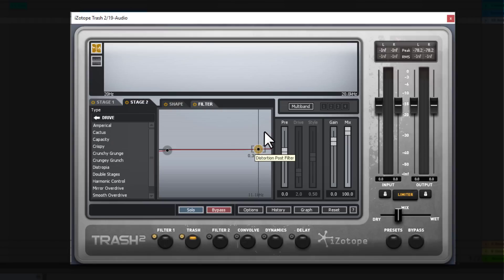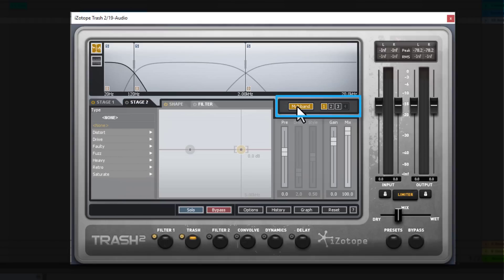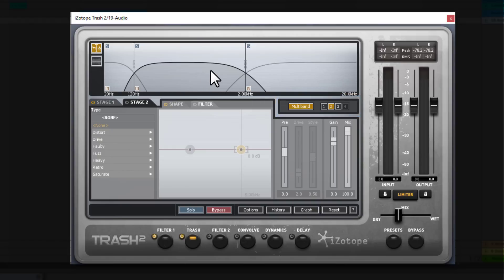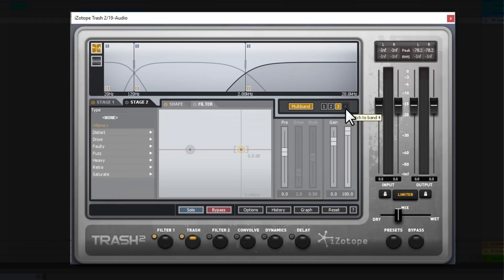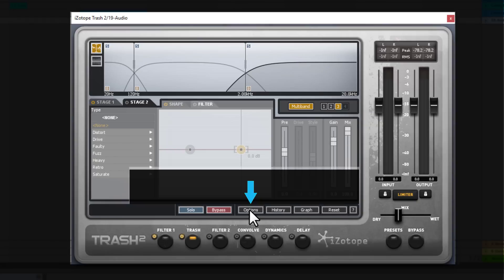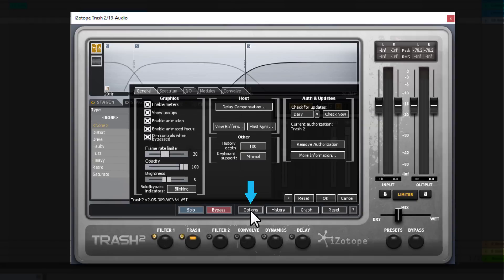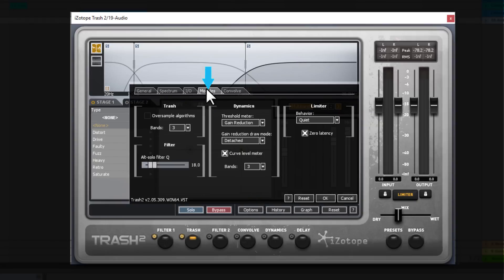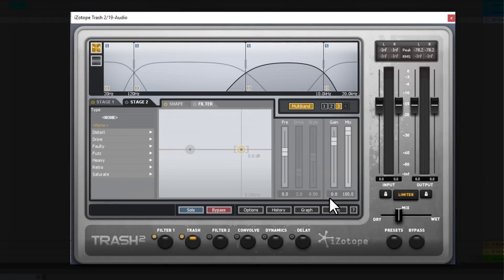And the coolest part in Trash 2, that you can do this in multiband mode. So you can choose different distortions on the very low end, on the middle lows or the middles and the highs. And you can tweak four different bands. But if you want to activate them all, you need to go to options. And with the modules, you need to select band 4. Now I'm leaving it like that.